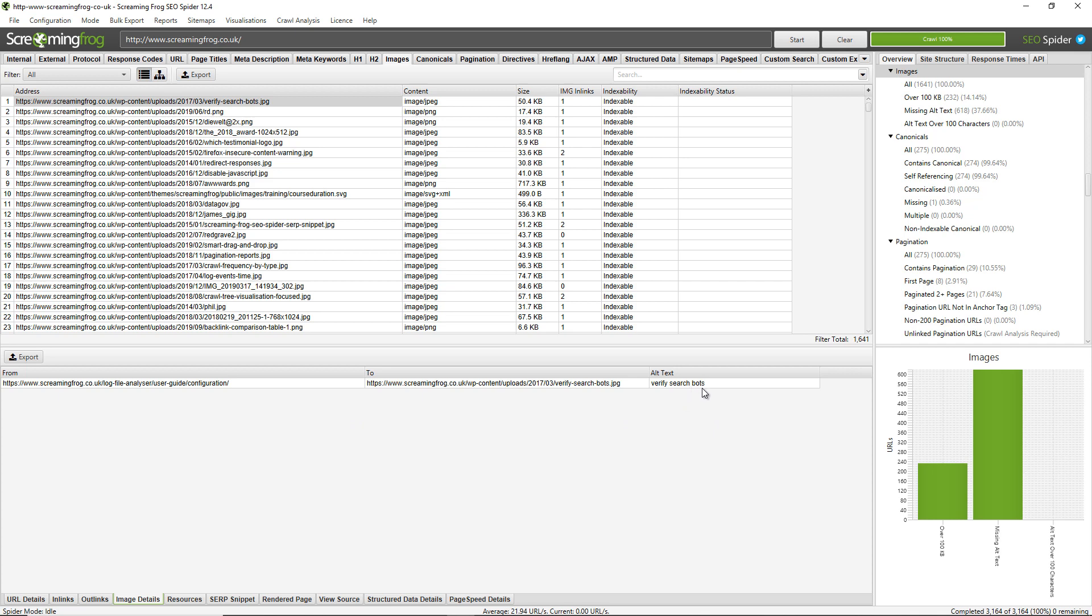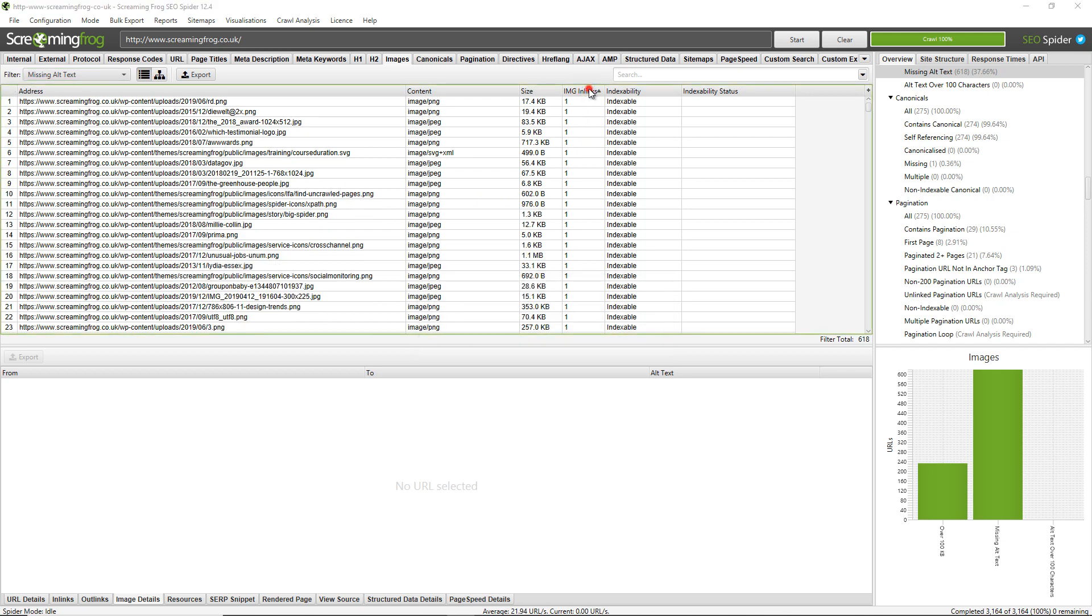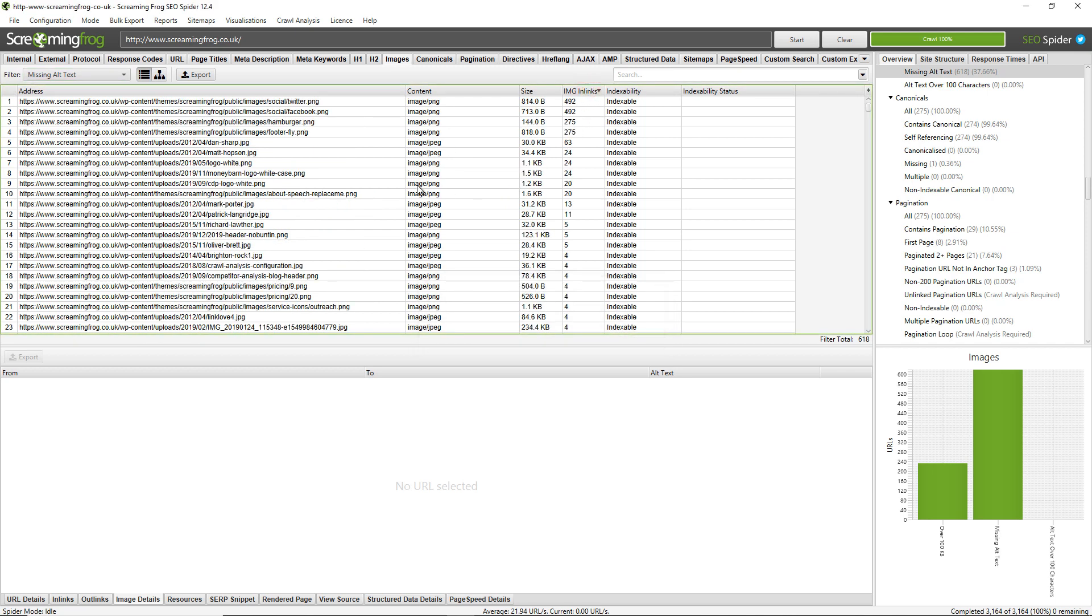Now to see images that are missing alt text or alt attributes I just need to use this filter here and click on missing alt text. This filters the list at the top and so all of these images here are missing alt text. Actually I can sort this data and have a look at images which are referenced most across the website.